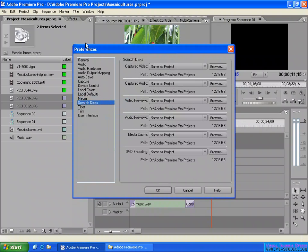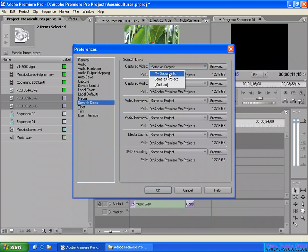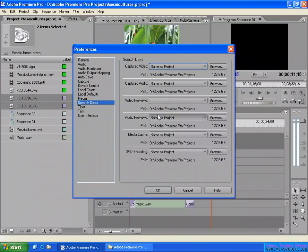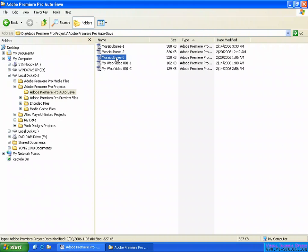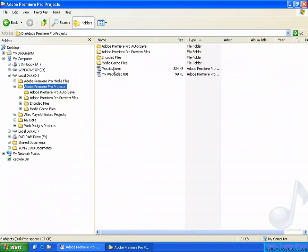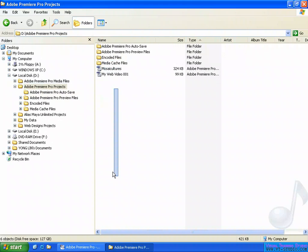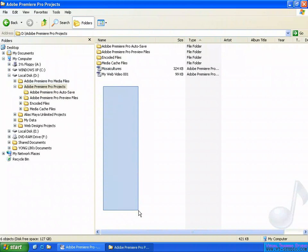Here in the Scratch Disk panel, for Capture Video — when you open the Capture panel and you're going to capture your video, or just the audio, or both video and audio together — you can select the location for them to be captured. For example, 'Same as Project', like the one here in my project folder.